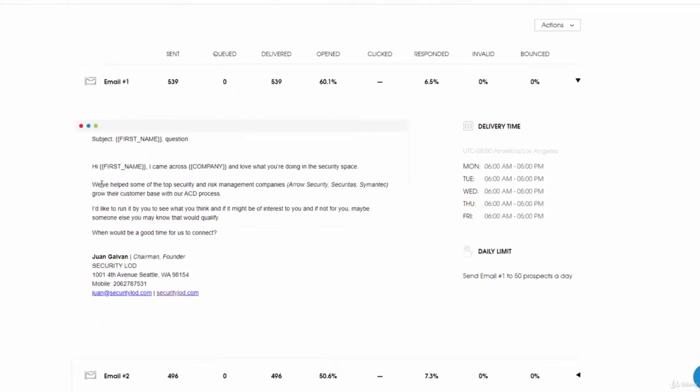The second line is: we've helped some of the top security and risk management companies. Here's a name dropping.